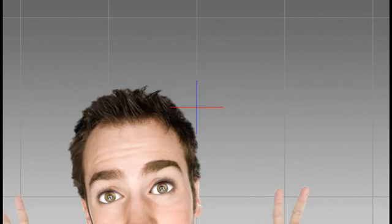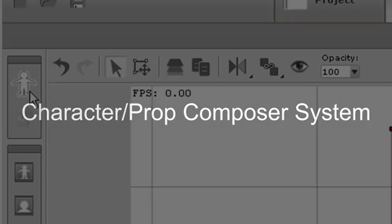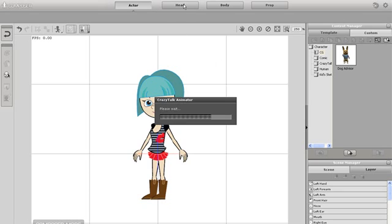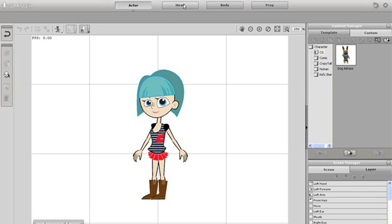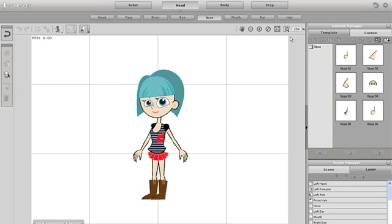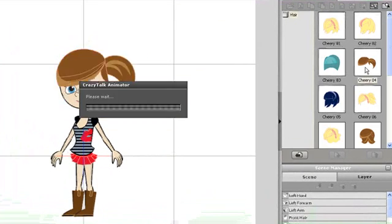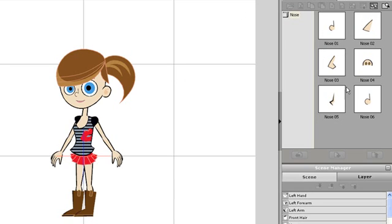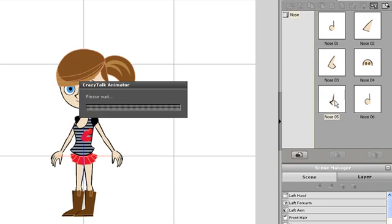The next section you need to know is the Actor and Prop Composer. This is where you can set detailed modifications to your character. When you enter the Actor Prop Composer, there are a number of replacement options available at the top of your screen. You can replace face details such as eyes, nose, and mouth, as well as entire body parts. The options for interchangeability are endless.